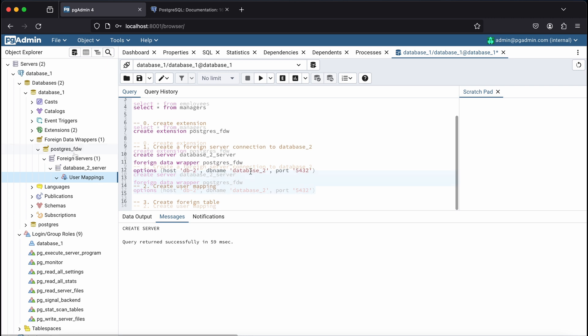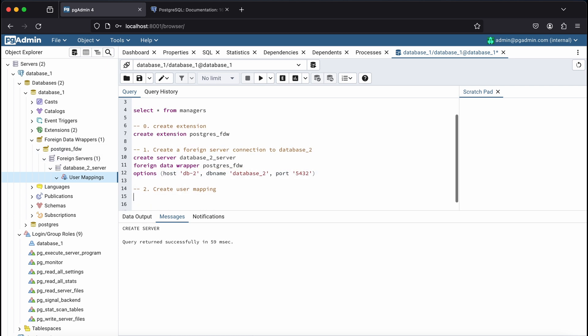Then we'll need to map our current user to the foreign database user so that our current user has access to the foreign database as well. In this case, we'll be mapping the database 1 user to the database 2 user.